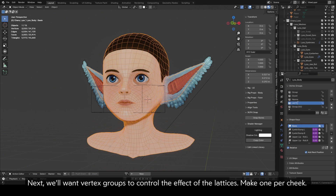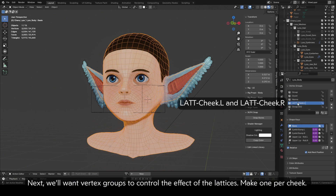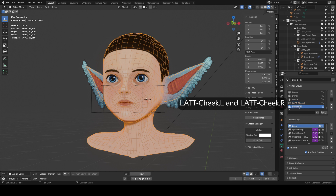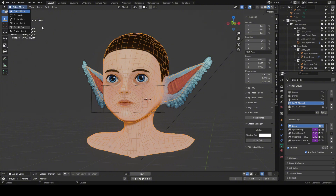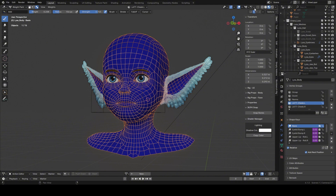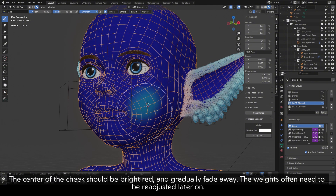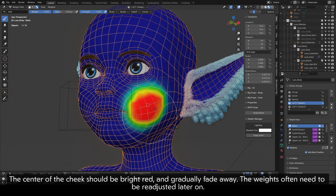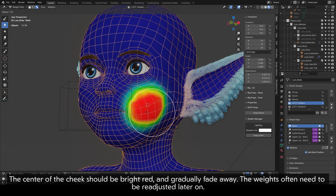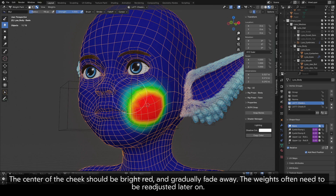Next, we'll want vertex groups to control the effect of the lattices. Make one per cheek. The center of the cheek should be bright red and gradually fade away. The weights often need to be re-adjusted later on.